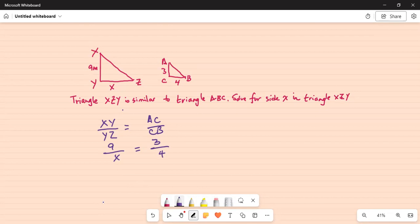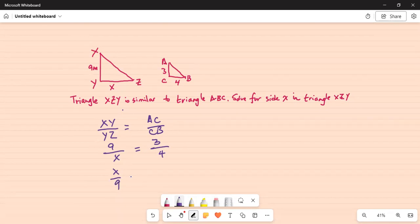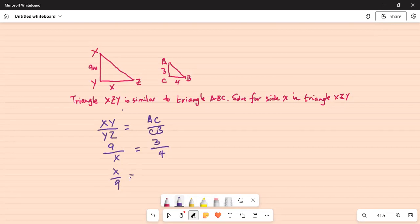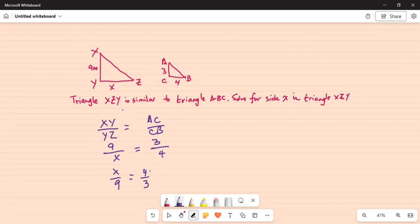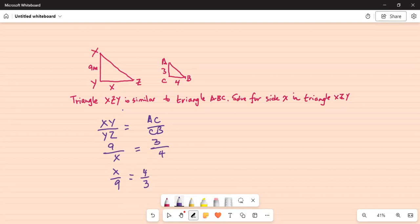An easy way to achieve that is to inverse the ratio on the left hand side as well as on the right hand side. So we can write X over 9. We flip the fraction, moving X to the numerator and 9 to the denominator. We have to do the same on the right hand side, flipping it to get 4 over 3.